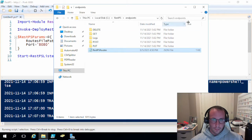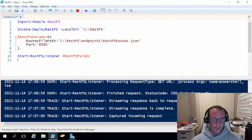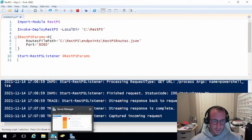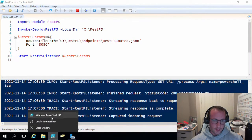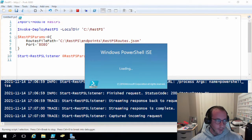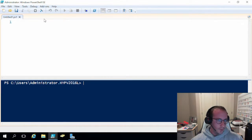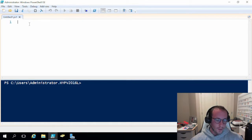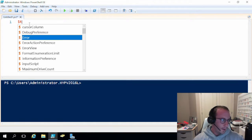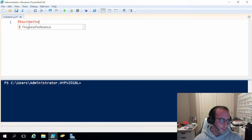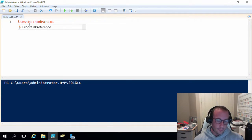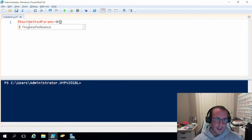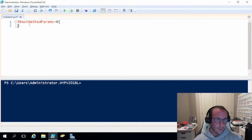So that is pretty much it for the whole configuration. Now, what you would be able to do is just start another PowerShell window as well. And you could do a test from the server itself. So if we just do another variable here called rest method params, and then we're going to set that equal to the at symbol, open and close parentheses here.